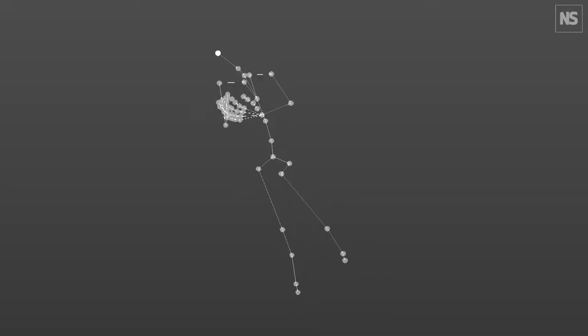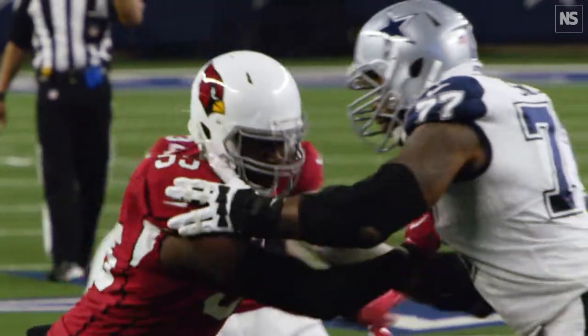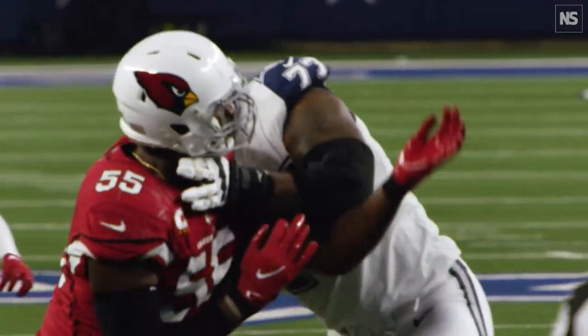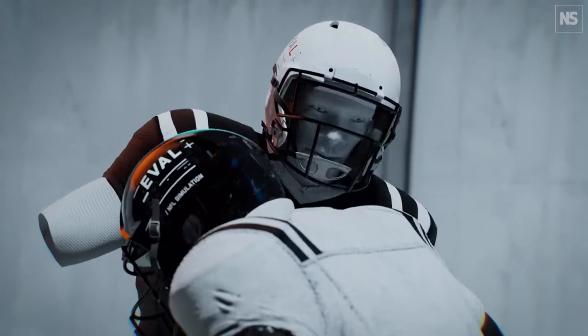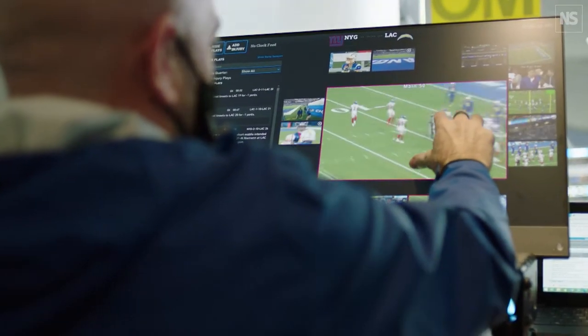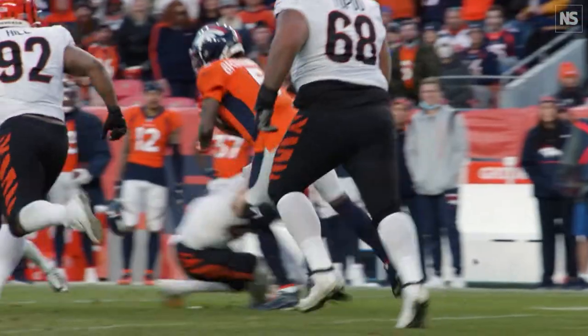We also developed an automated game review system using computer vision technology to automate the frame-by-frame analysis of major injury events and the kinematics of collisions. This process is now done more accurately and nearly 83 times faster than the manual process done by a human.